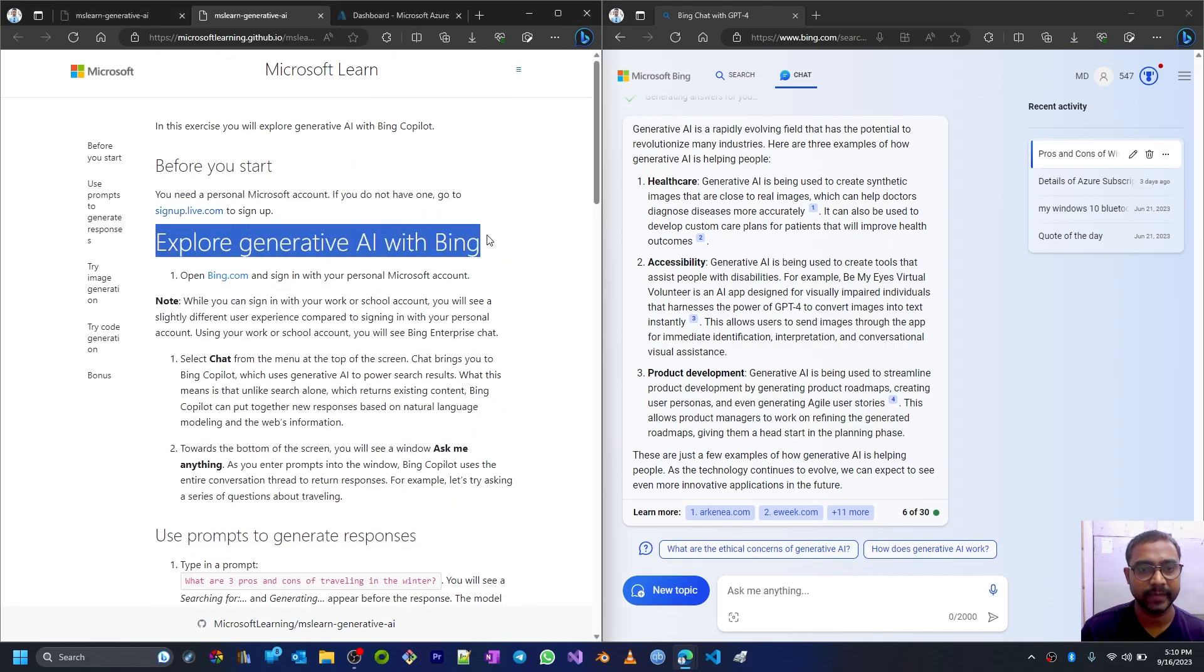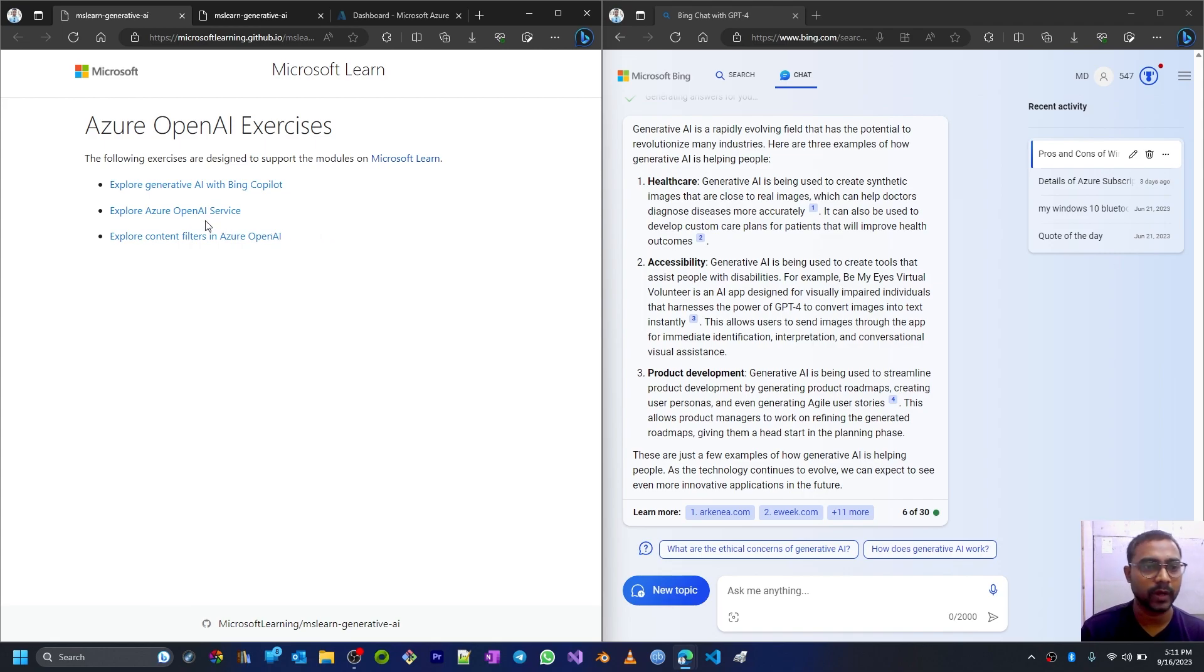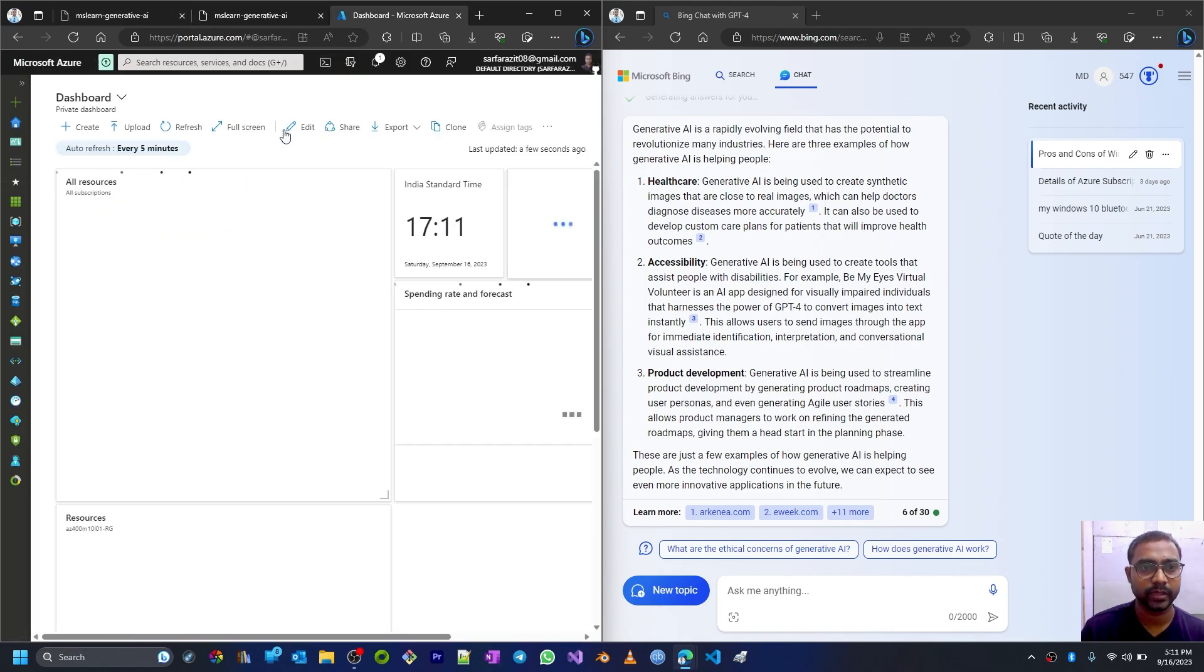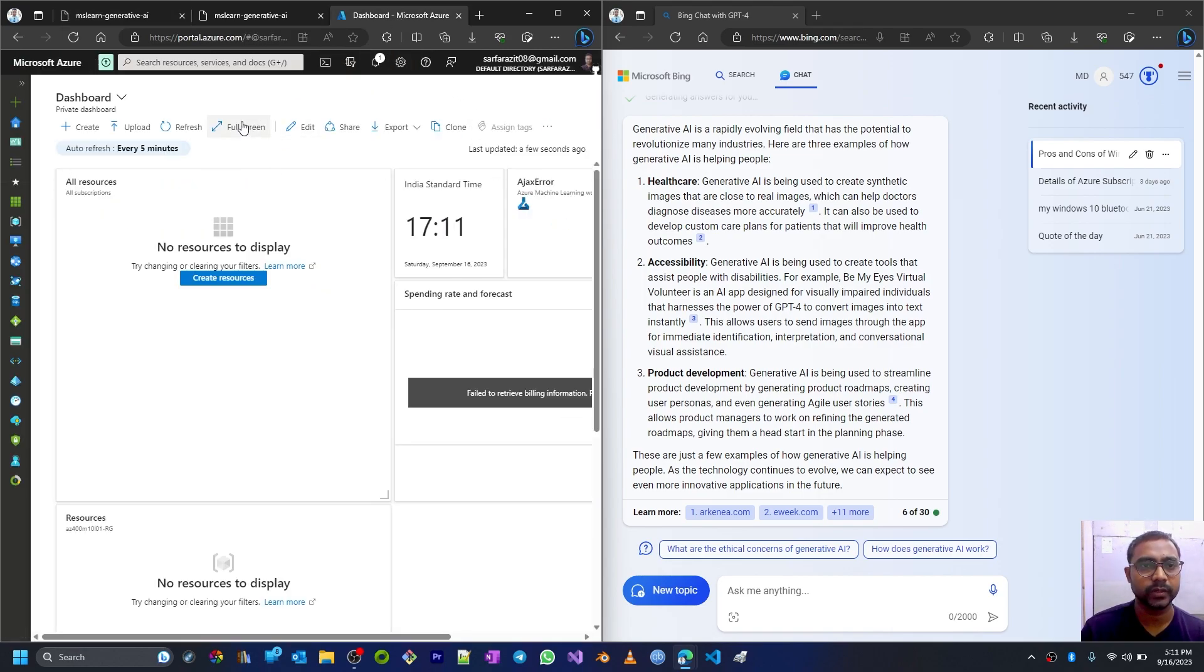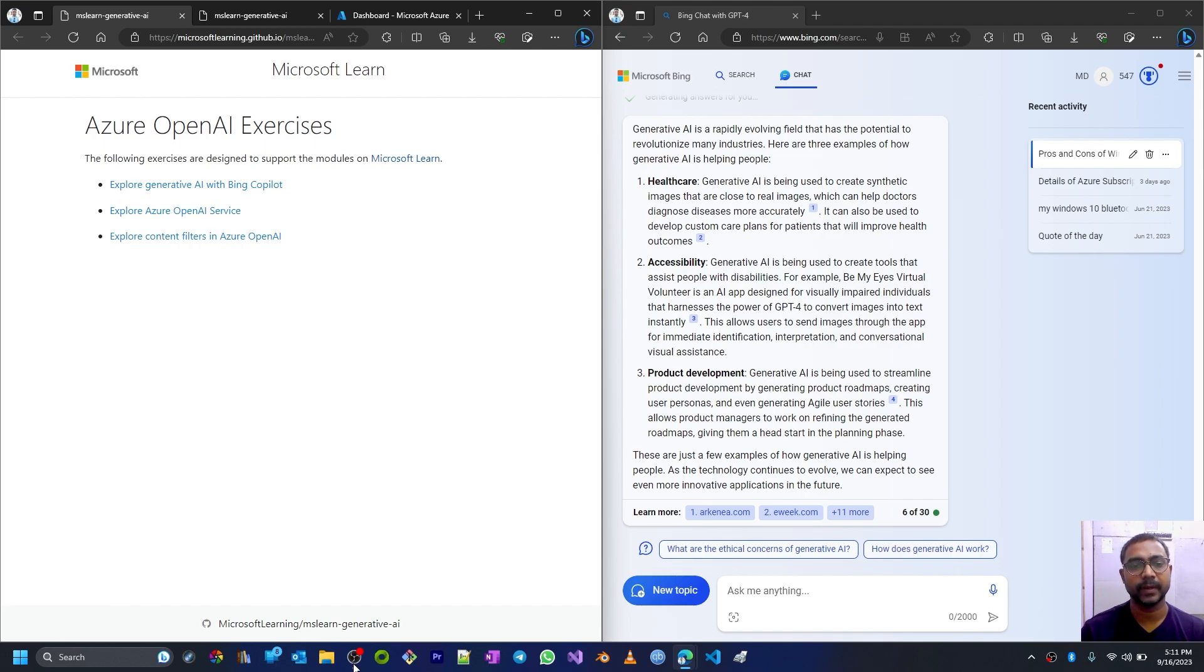So that's about exploring the generative AI with Bing. That's all for now. In the next section we'll explore Azure OpenAI services, and for that we are going to use our Azure Cloud portal. Please like, share, and subscribe to my channel and also comment below if you found this video interesting. Thank you, bye bye.